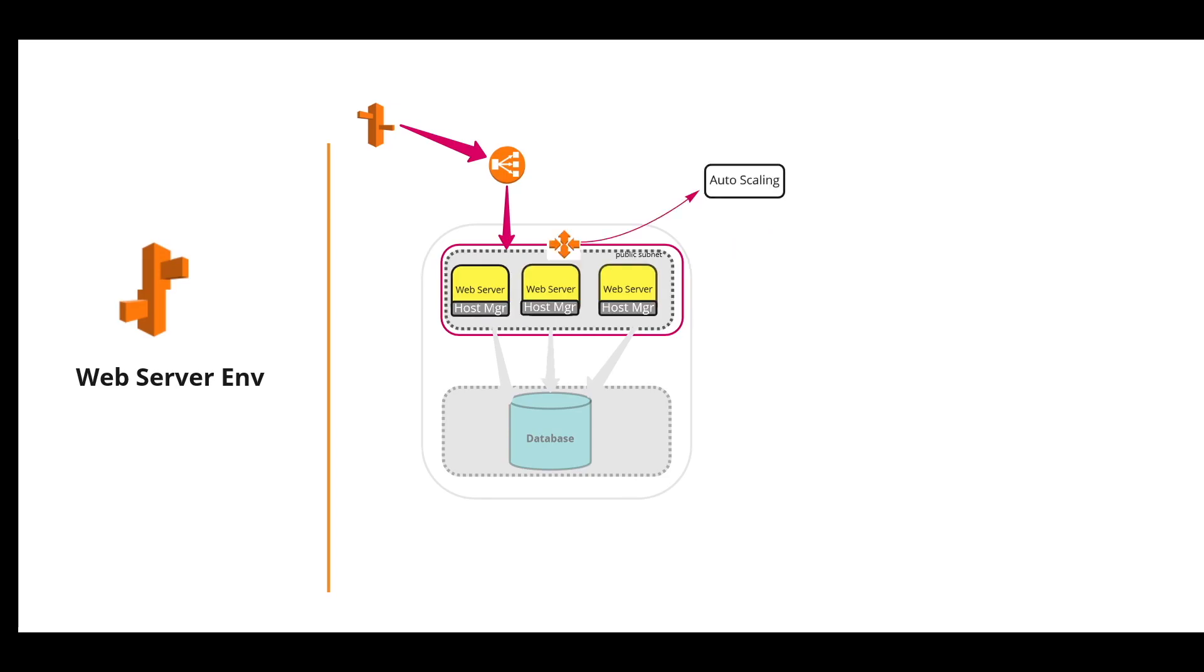These web servers are part of the auto scaling group, which helps to increase the capacity on demand or decrease the capacity when there is less demand.